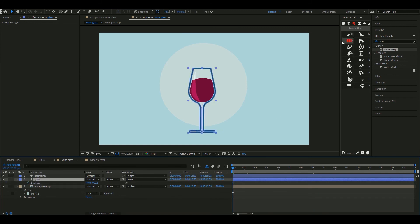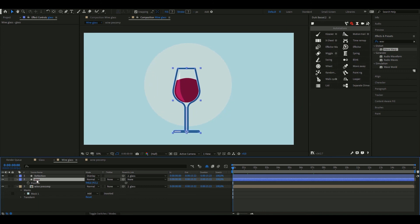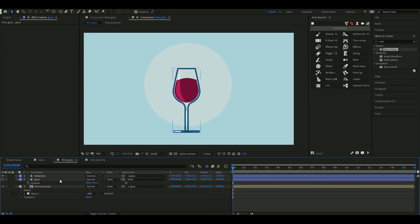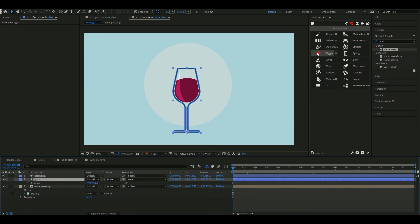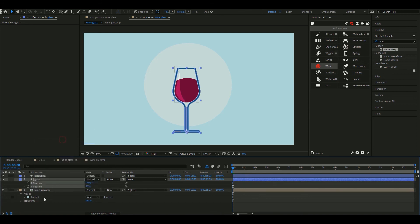Duik is free but you can also donate whatever you think it's worth for you. What I tend to do is I try plugins for free and if I find myself using it frequently I just pay for it. I love using Duik's swing because I hate copying and pasting keyframes to infinity and beyond.